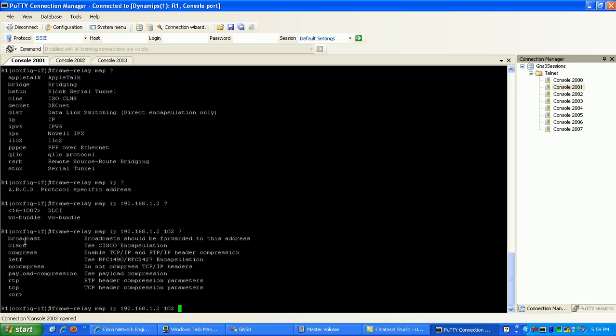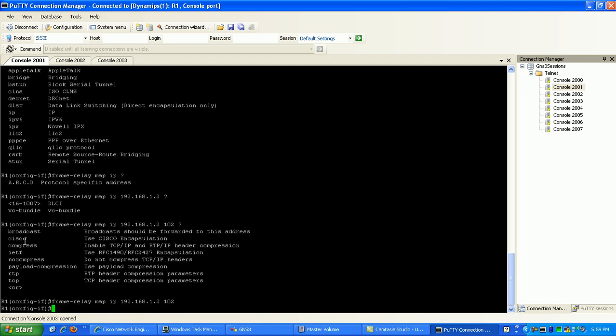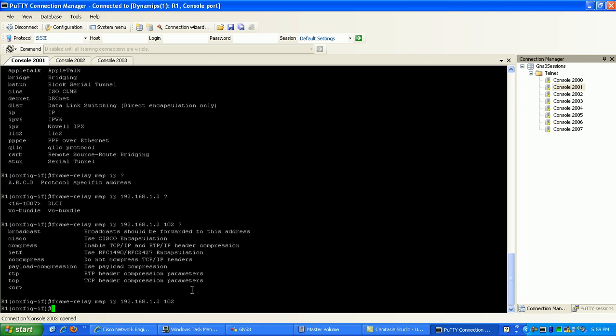But I'm not going to worry about that right now. I'm just going to show you how to configure the frame relay static maps. With that statement, that should map my layer 3 address to my layer 2 DLCI.